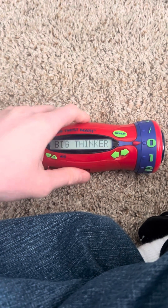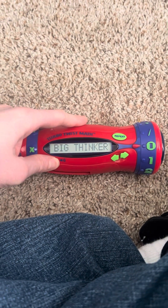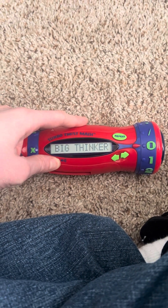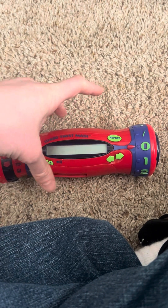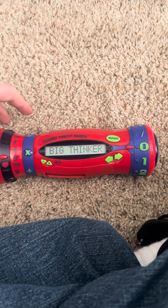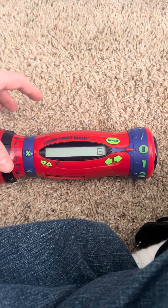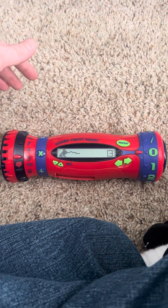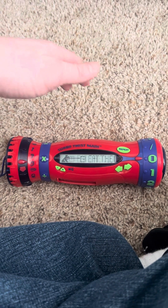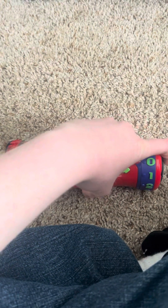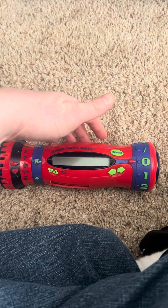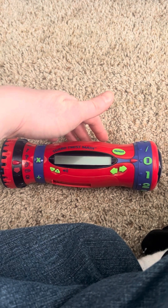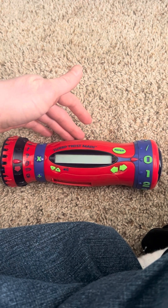Hey Big Thinker, is that you? Hit it and let's go! Nice name, Big Thinker, let's go beat the clock. Hit it to get moving — multiplication! Answer as many questions as you can in 90 seconds.